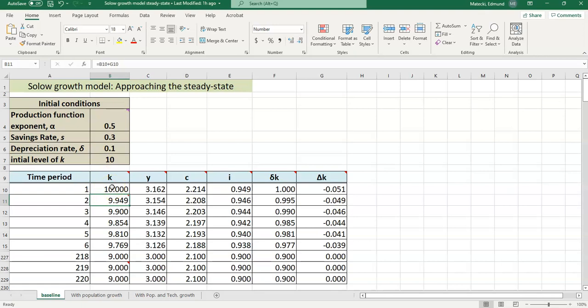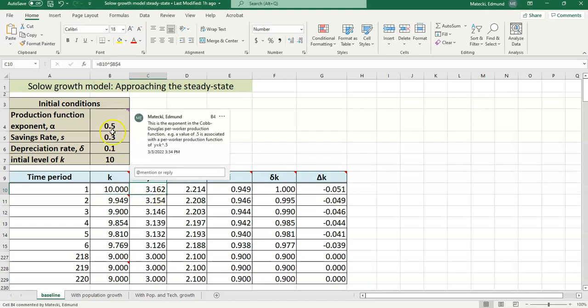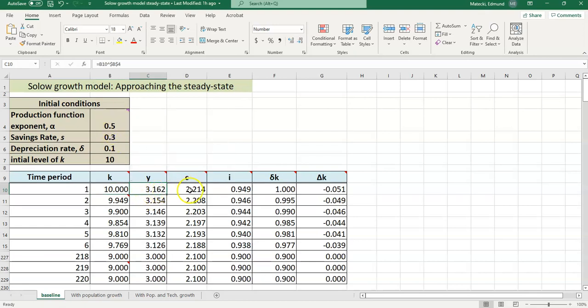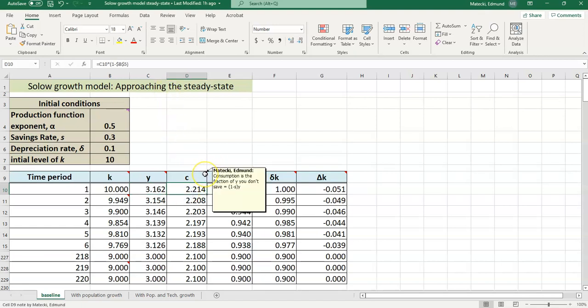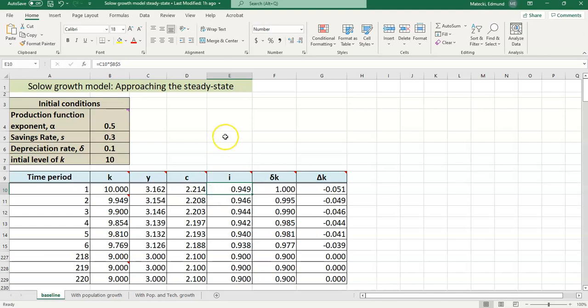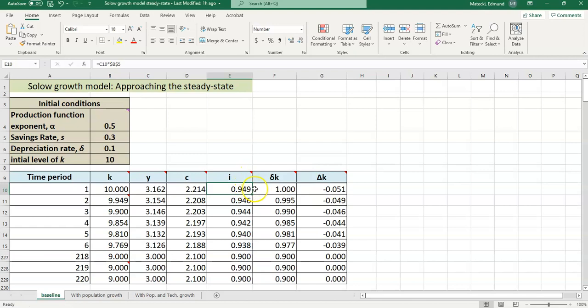Down here below, these cells represent the values that you get when you plug the initial conditions into the Solow model. For instance, k in period 1 is just going to be equal to whatever you see up here in your initial level of capital. The period 1 output y is just what you get when you plug the initial capital into the production function, and that's based on the exponent here. Consumption is what you have left over after you save a fraction of your income and you purchase things with it. This is defined as 1 minus the saving rate times your income y. Investment, likewise, is the fraction of your income that you are saving. So it's just s times y.